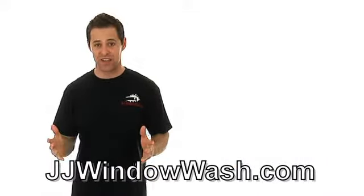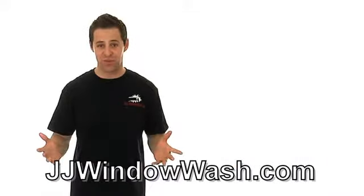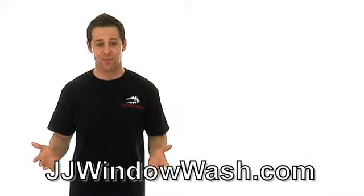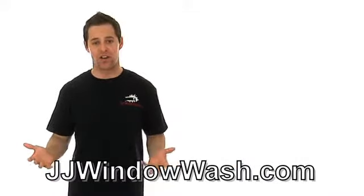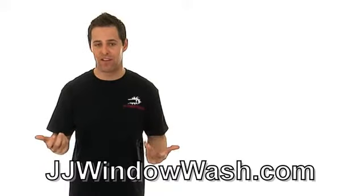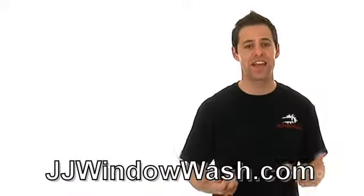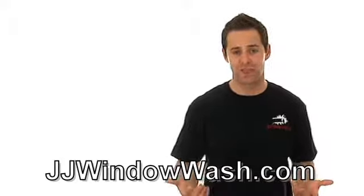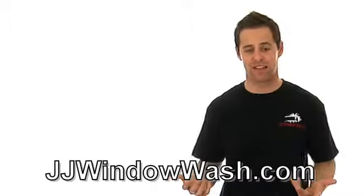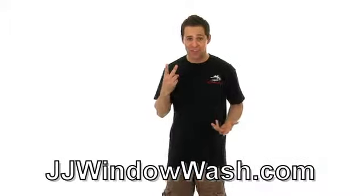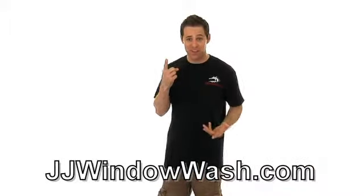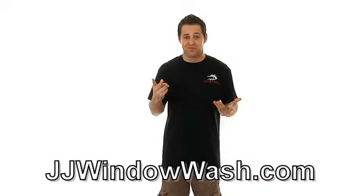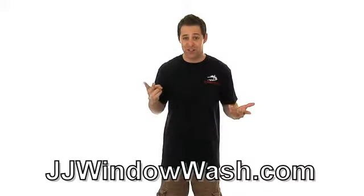So you hire a window cleaning company and they clean your windows. They look great. But now you're wondering, how often should I maintain them? That's a question I get asked by clients numerous times. On what schedule should I get my windows maintained? It really depends on two things. One, your budget. And two, how much do you care about your windows?